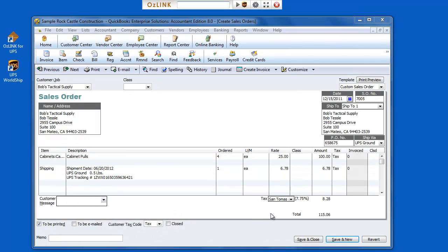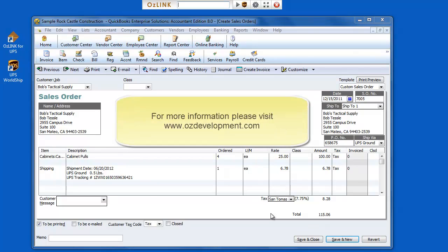and as my shipping label is printing, Auslink will automatically update QuickBooks with relevant shipment details. And the information that's returned to QuickBooks is configurable within the Auslink setup menu. For more information on Auslink Pro, please visit AusDevelopment.com.